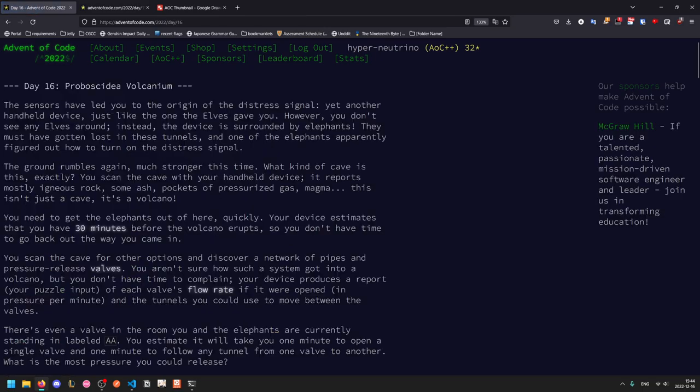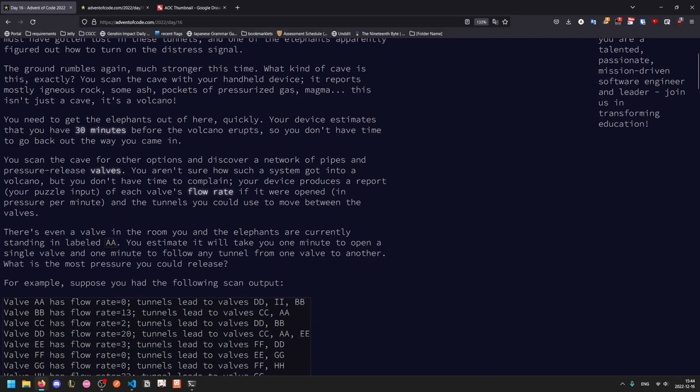So, the sensors have led us to the origin of the distress signal, another handheld device, just like the device given to us. But you don't actually see any elves around, the device is surrounded by elephants. The elephants must have gotten lost in these tunnels, and one of them apparently figured out how to turn on the distress signal. The ground is rumbling again, much stronger this time. You scan the cave, and you see mostly igneous rock, some ash and pockets of pressurized gas. This isn't just a cave, you're inside a volcano.